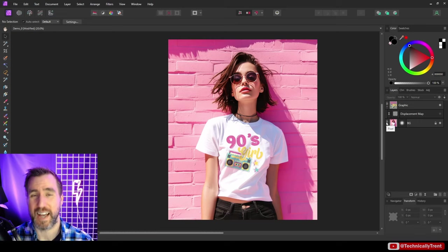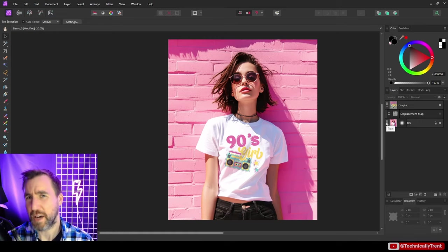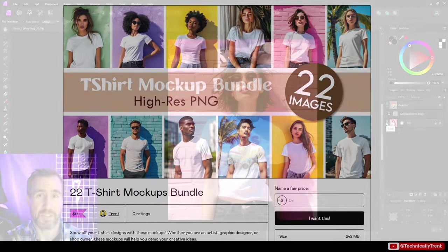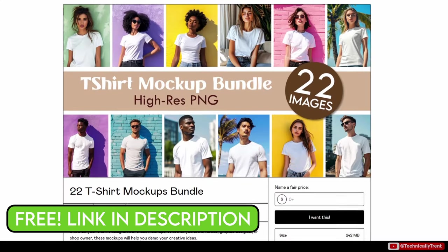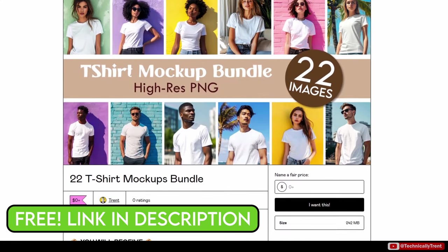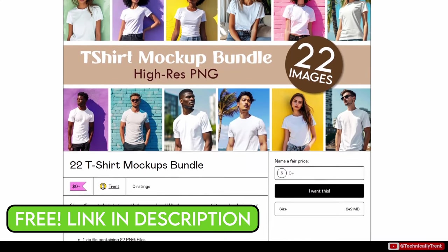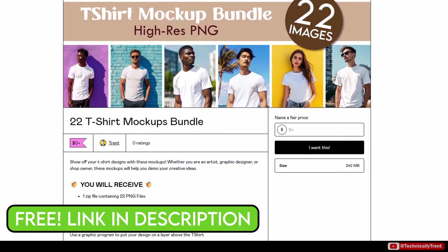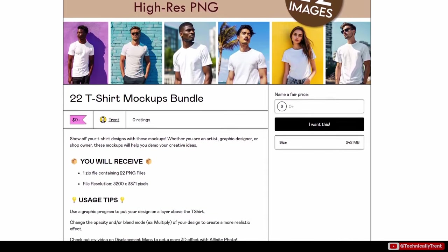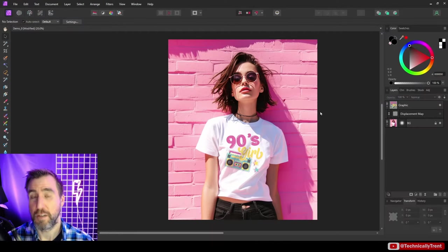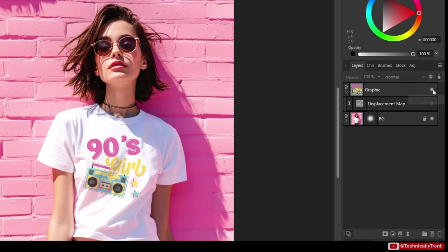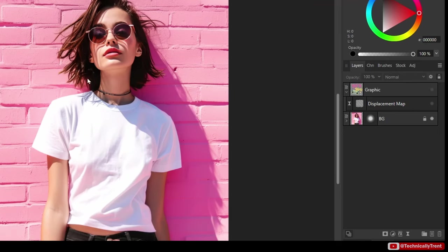Let me start by showing you an example of how we could use this to put a design on a t-shirt mockup. By the way, if you want to download the mockups I use in this video, there's a link in the description. They're totally free on my Gumroad - there's 22 PNG files of various t-shirt mockups. Back to my image here.